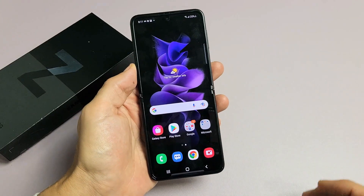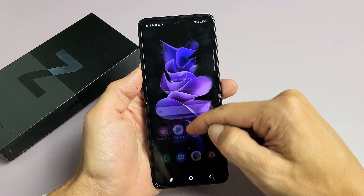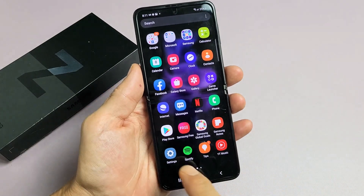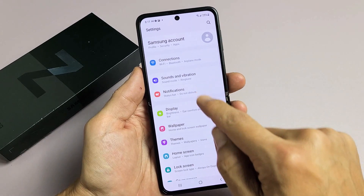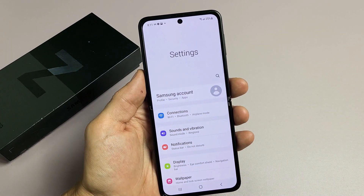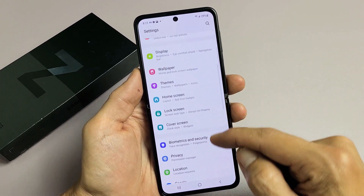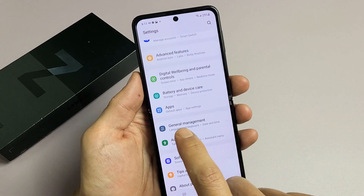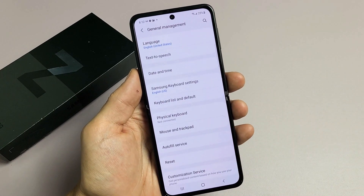First thing is log into the phone and then go into your settings. You can swipe up in the middle of the screen like that. We're going to go to settings, then from there go all the way down to General Management. Keep going all the way down — General Management right here, tap on that.